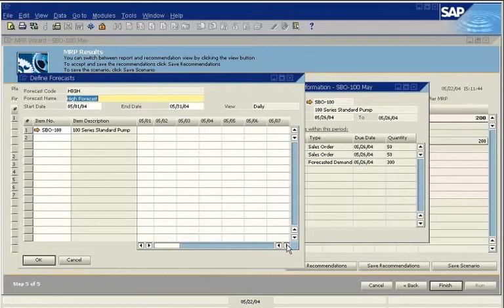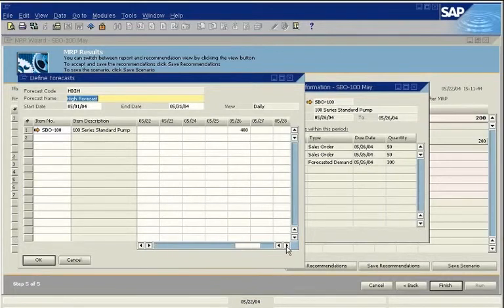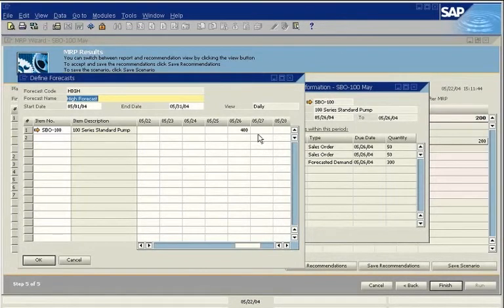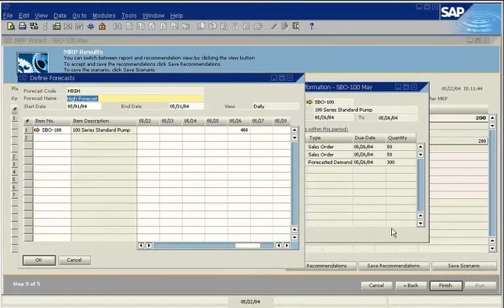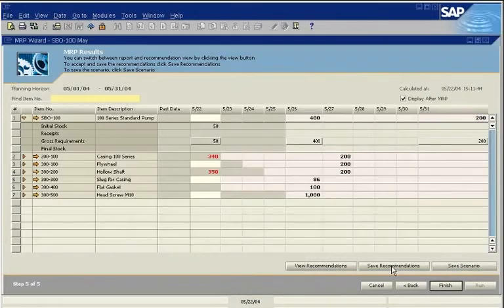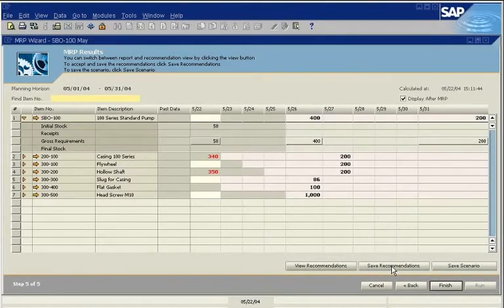You can drill down for more information. The quantity is 400 in the forecast, but 300 in the pegging information window. We have selected to have sales orders consume the forecast, so sales orders won't inflate inventory. Now you can save the recommendation to the Order Recommendation Report.